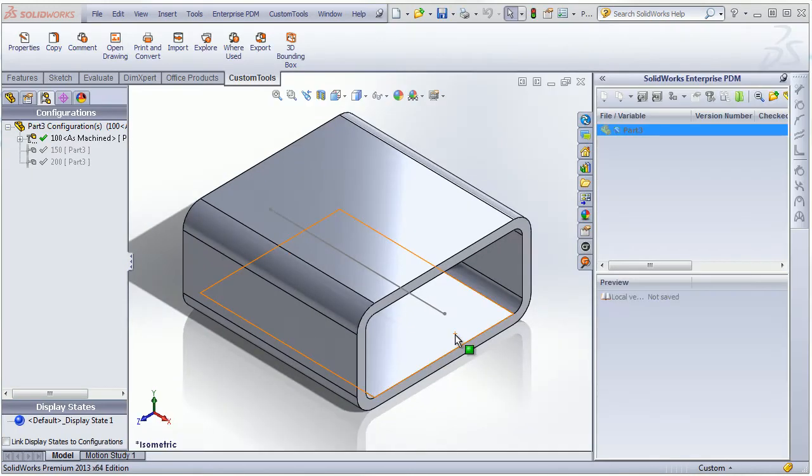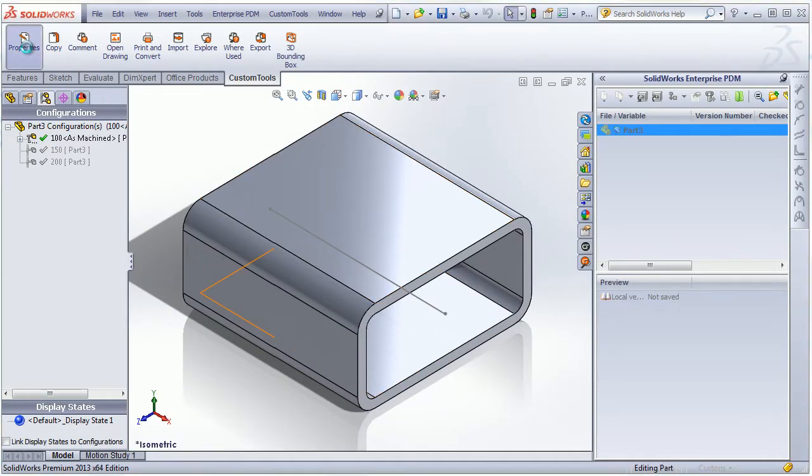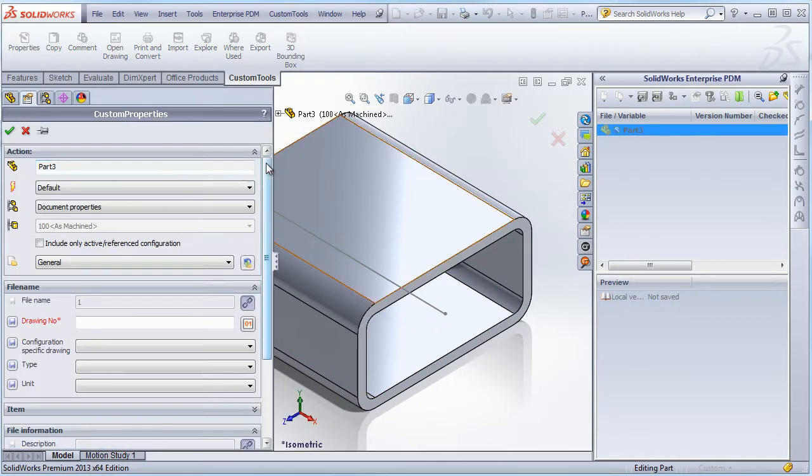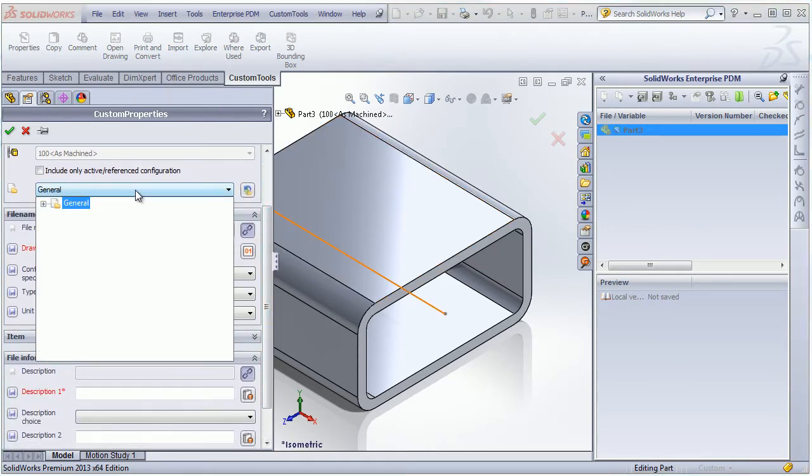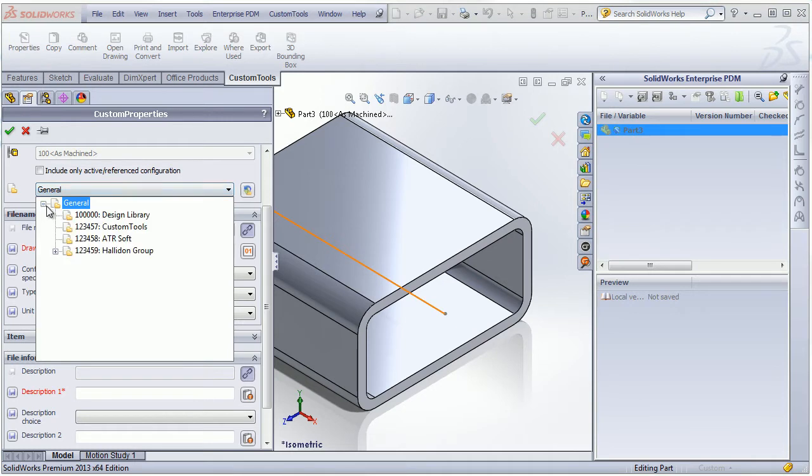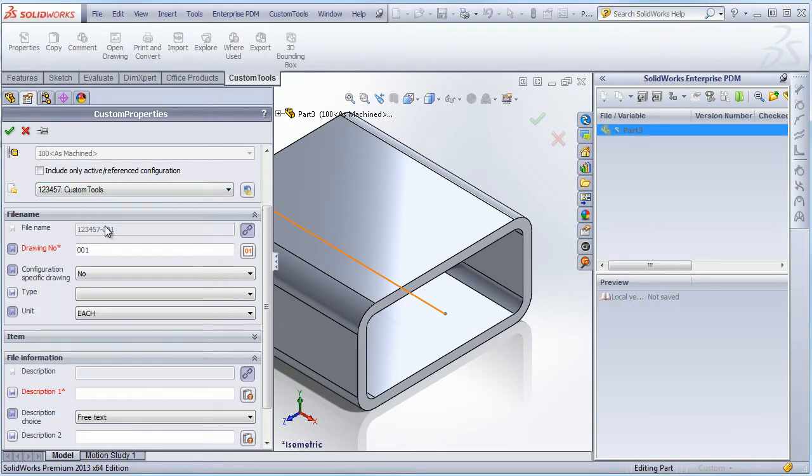So I will create a new part. Custom tools uses a custom property value to generate a filename. So here we have the custom property called filename, which associates a project number so you can define your project.